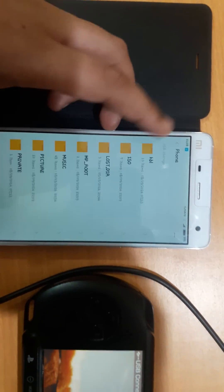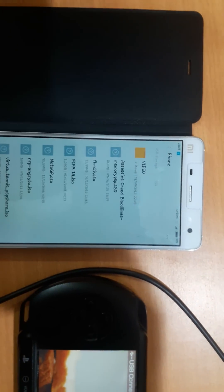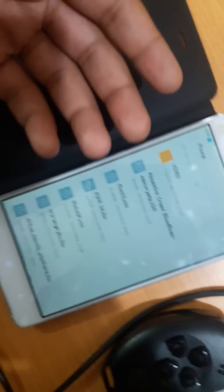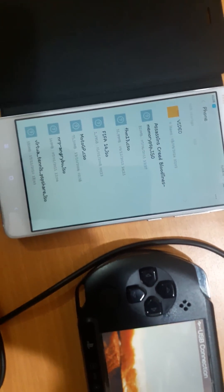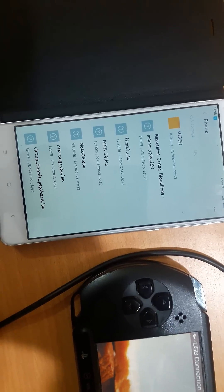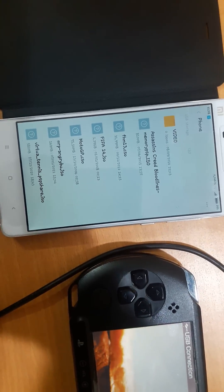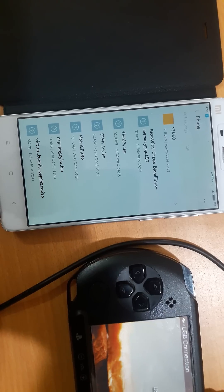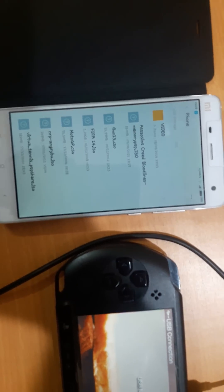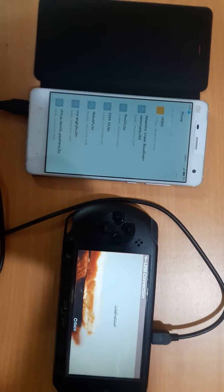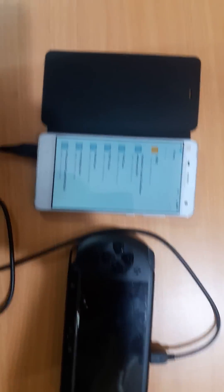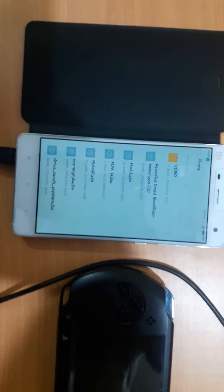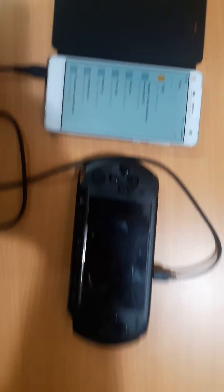Here you can see that I can basically get everything that is in my PSP on my Android device. Here are the ISOs running — Assassin's Creed, FHM13, FIFA 14 — all the games of my PSP are present here. So I can use PPSSPP to run these on my Android phone too, and I can also put some music, pictures and videos on this PSP using my Android device. There is no need to carry around your laptop for this.